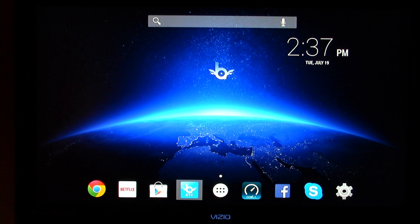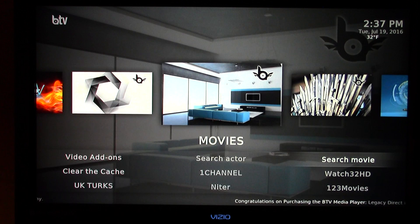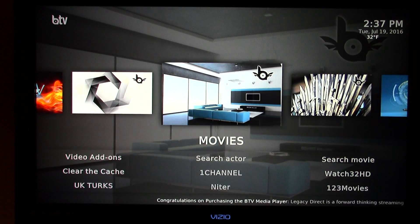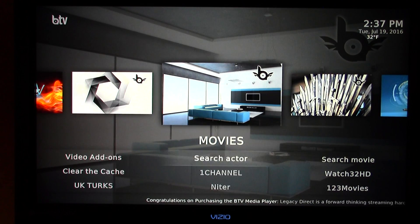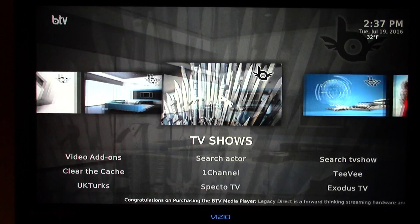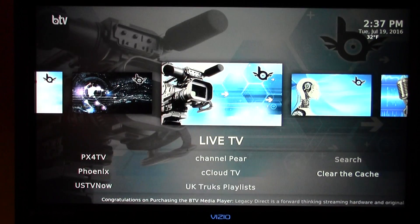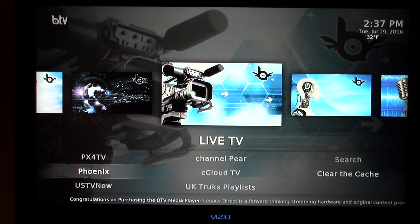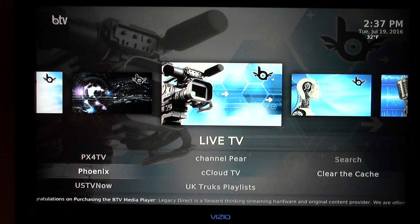To get started, we're going to go ahead and highlight our BTV icon. We're going to click OK on the remote to open up the application. The Phoenix add-on is actually available in the submenu for Live TV. You can see right there on the middle left — I've highlighted Phoenix.